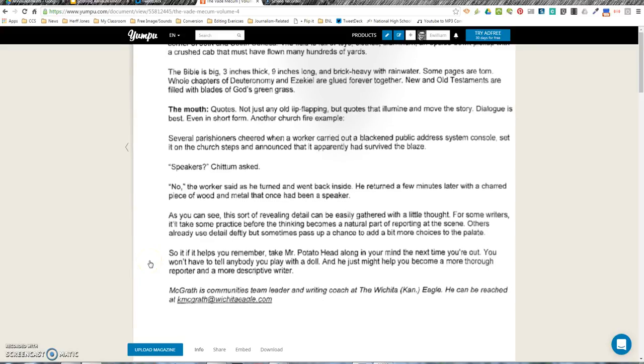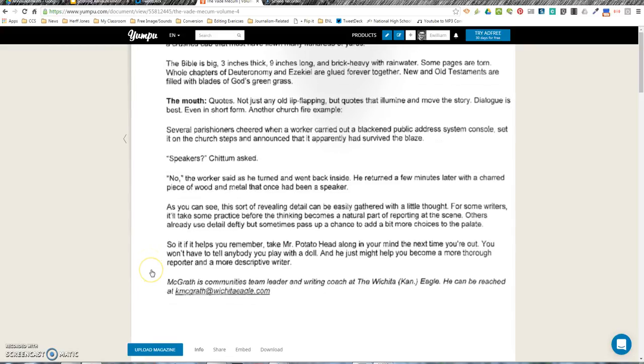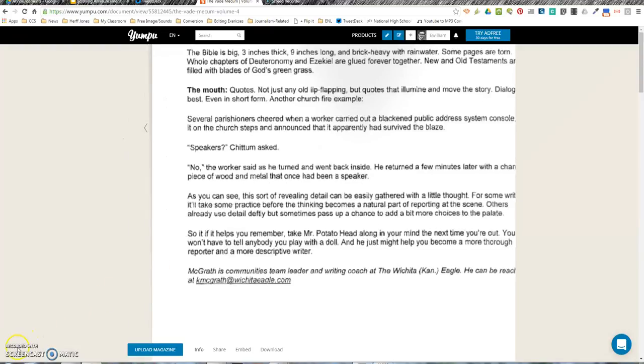As you can see, this sort of revealing detail can be easily gathered with a little thought. For some writers, it'll take some practice before the thinking becomes a natural part of reporting at the scene. Others already use detail deftly but sometimes pass up a chance to add a bit more color to the palette. So if it helps you remember, take Mr. Potato Head along in your mind the next time you're out. You won't have to tell anybody you played with a doll, and he just might help you become a more thorough reporter and a more descriptive writer.